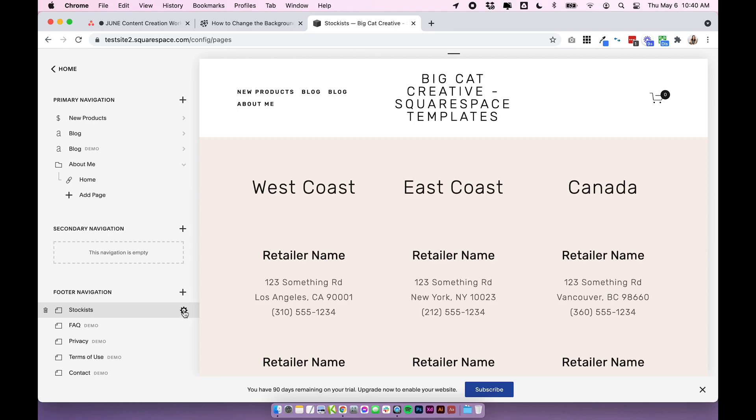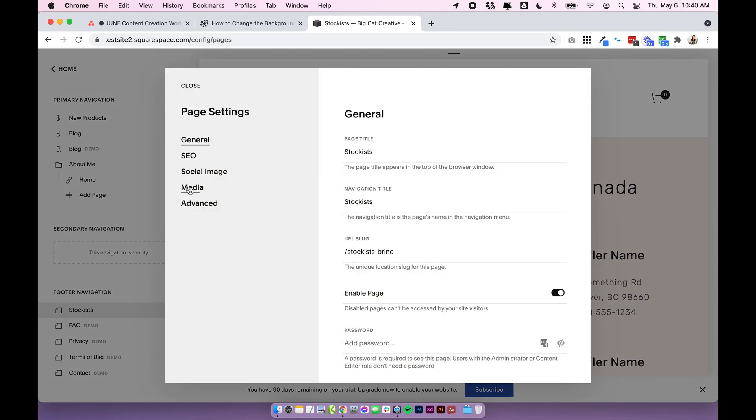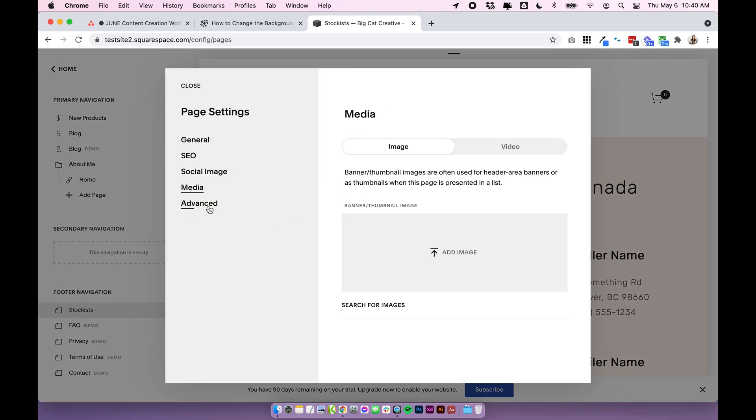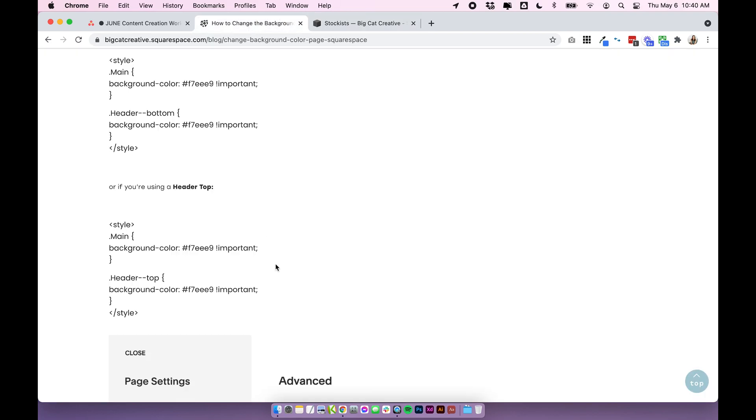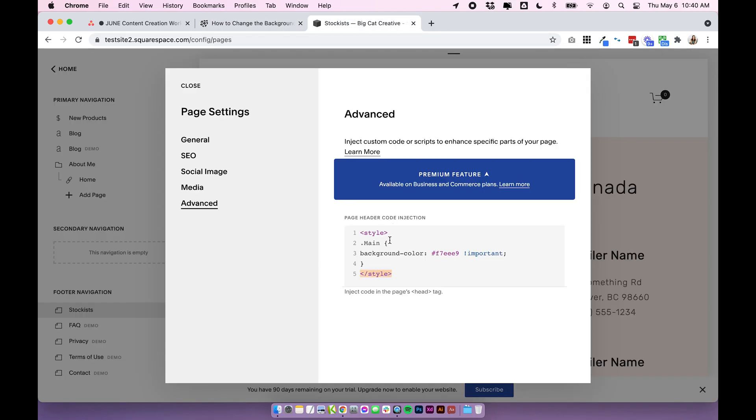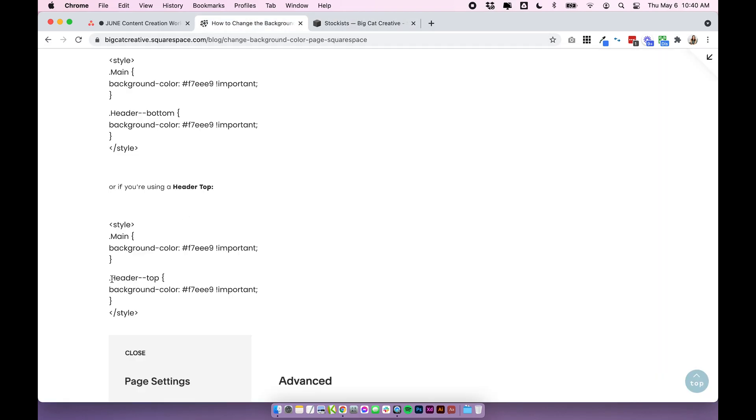I'm going to open up those settings again and click on advanced and I'm going to copy the header top code. So you can see this first part is what we already have in here. It's the main background color and so I'm just going to copy this section and paste it within the style tags.